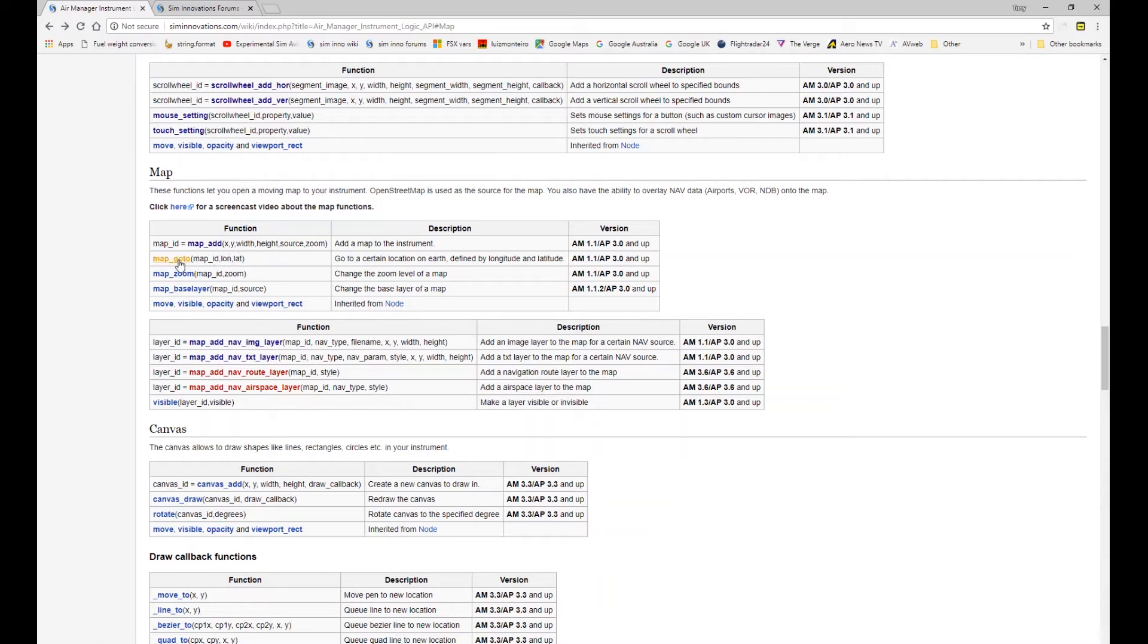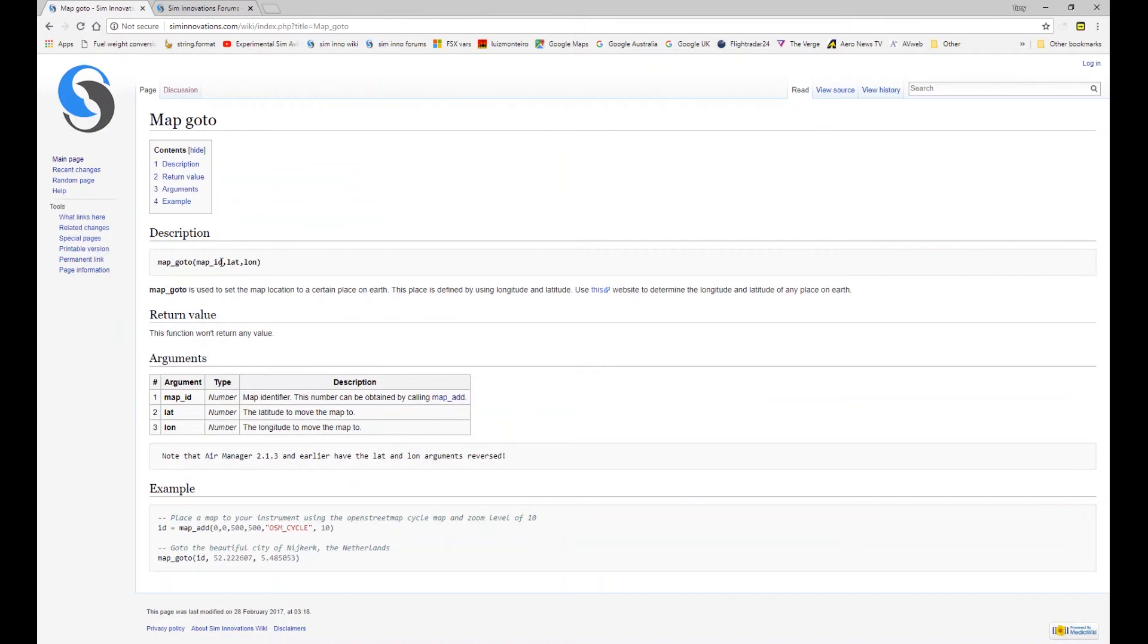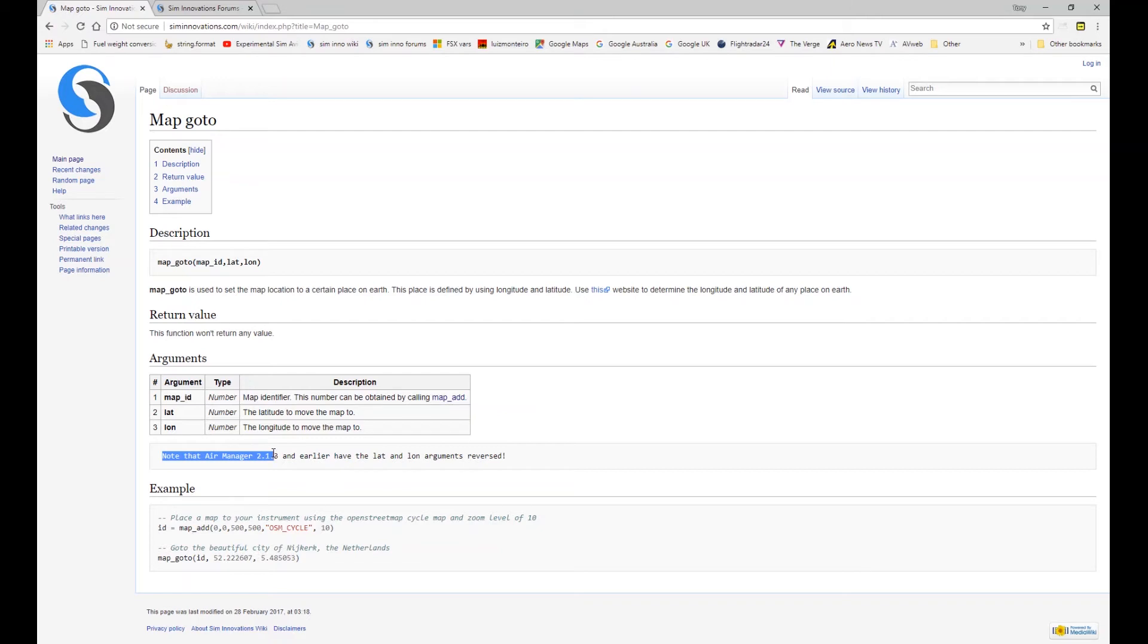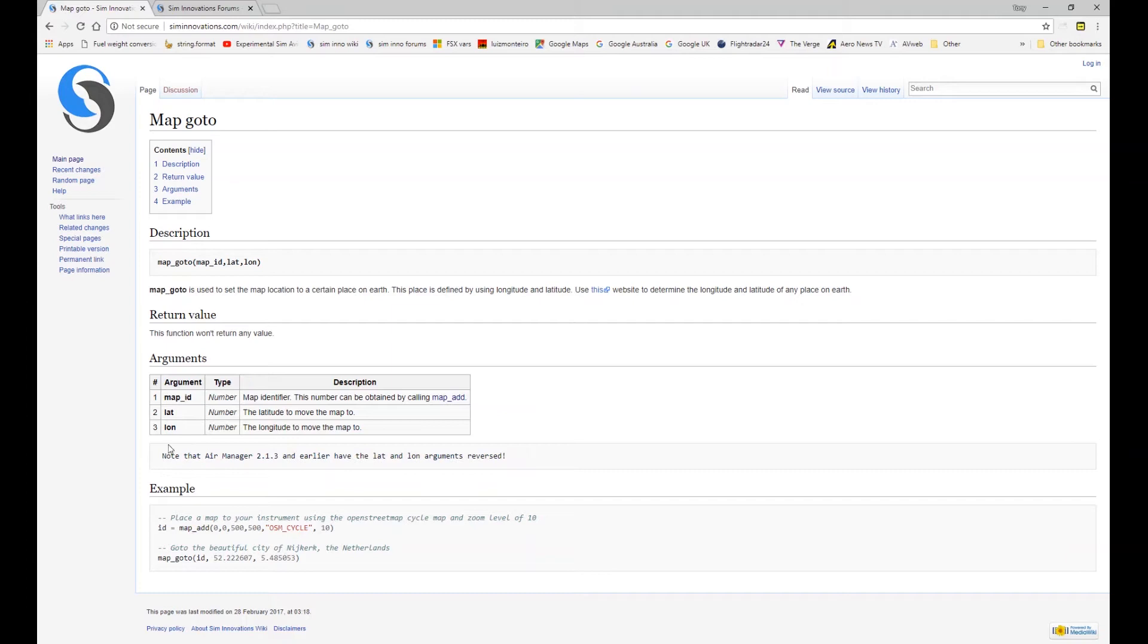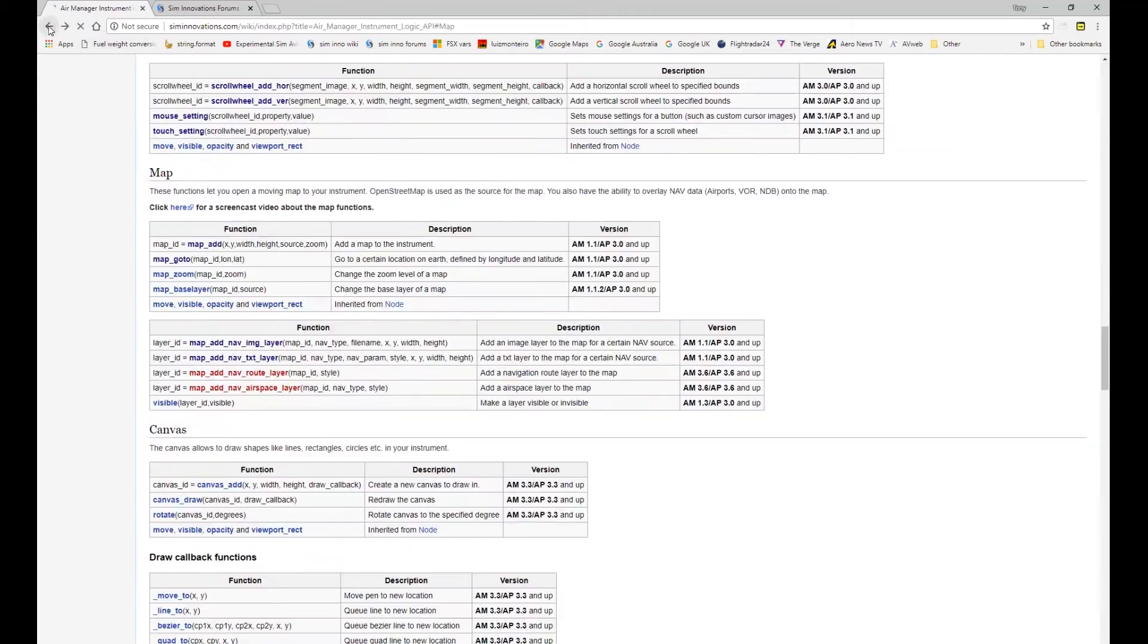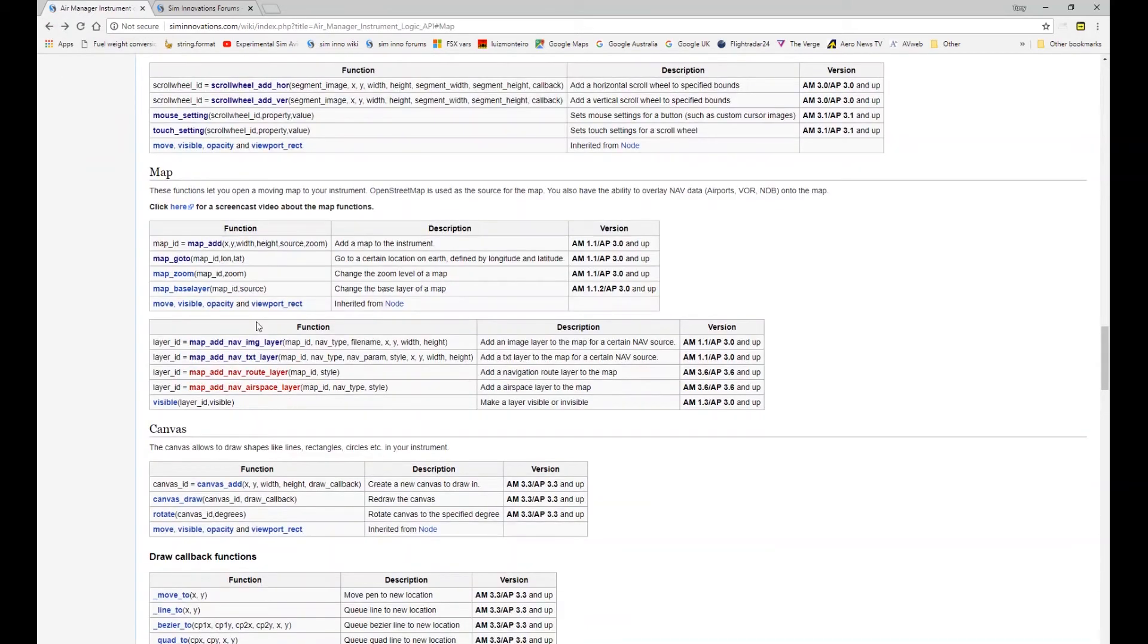And that is with the go to here you can see that's listed as long first and lat second. But when you click on the actual function for a little bit more detail it's listed as lat first and long second. Now I think that's probably come around in so much as that in earlier versions of Air Manager it says here that Air Manager 2.13 and earlier have the lat and long arguments reversed. So I think they're now lat and then long in version 3 onwards but in the earlier versions they were obviously long and lat and that's where the remnants of this has come from here. So this is incorrect the actual information when you click onto it is right. So it's lat first and then long. I just thought I'd clear that up.